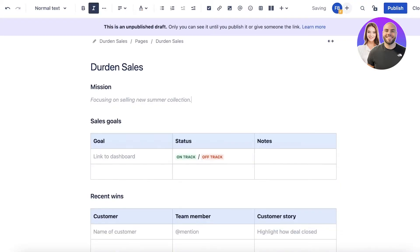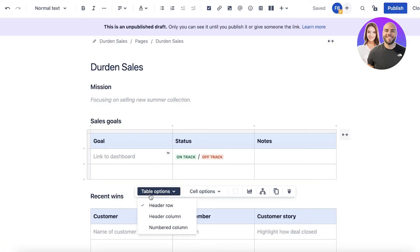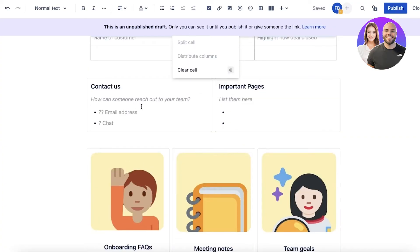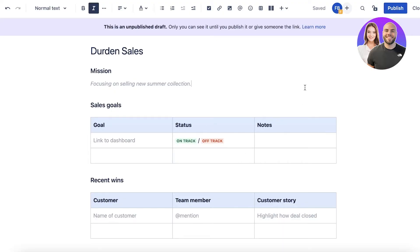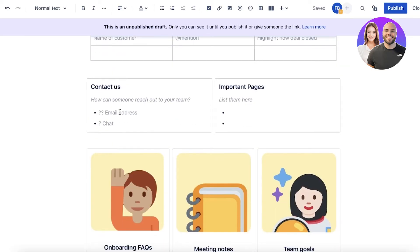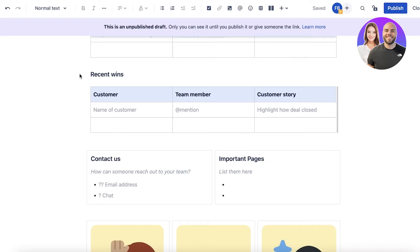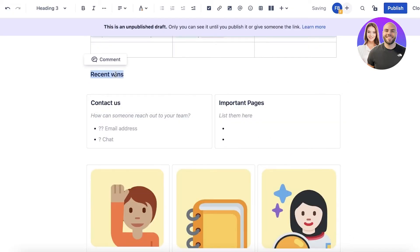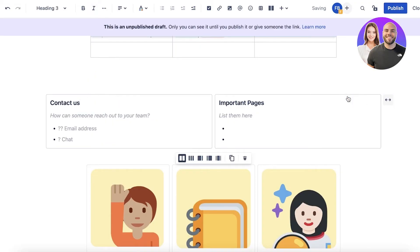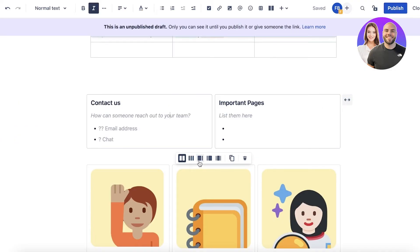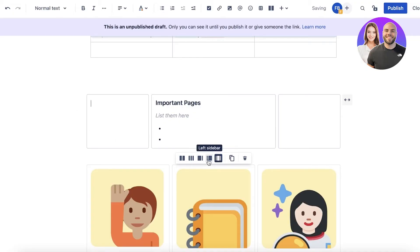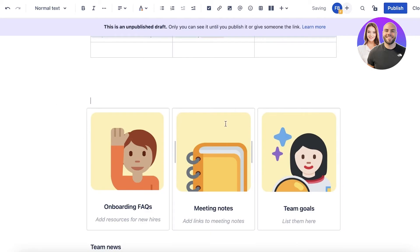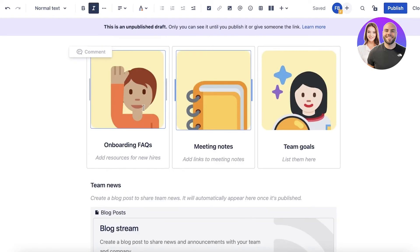Then you have your sales goal. You can click on link to dashboard and add properties to these cells. You can choose to import data from a specific area, and you have in-track and off-track where you can label it instead of linking it, and then you have notes. Let's say our goal is to get a hundred thousand sales before July. Then you have recent wins — for a sales workspace, I'm going to remove that section. Then I have a contact page which I don't really need, so I can close this up and make it a single column. I can delete sections or add other pages, and I also have team goals, meeting notes, and onboarding FAQs.